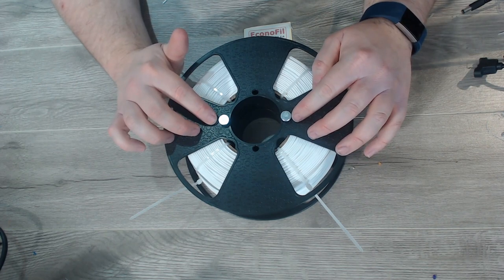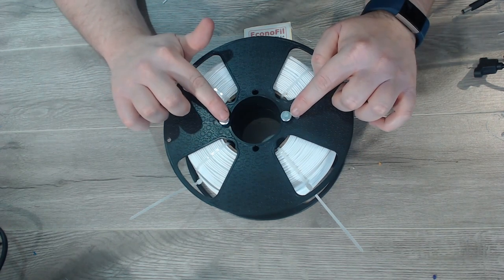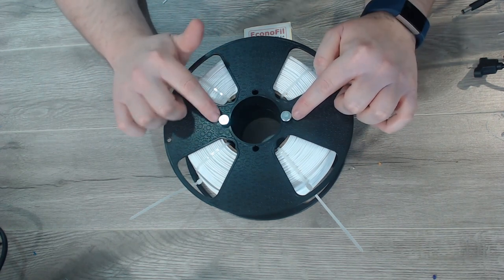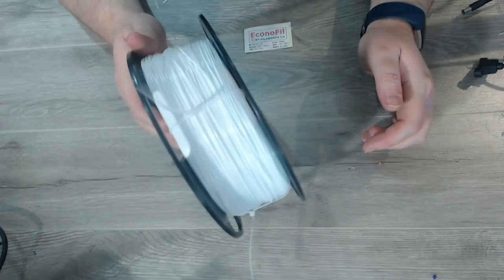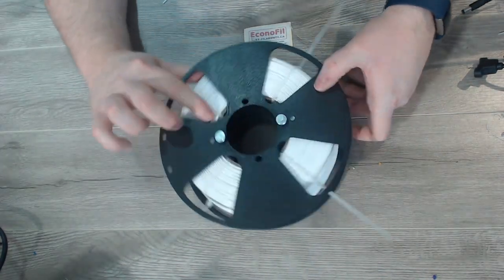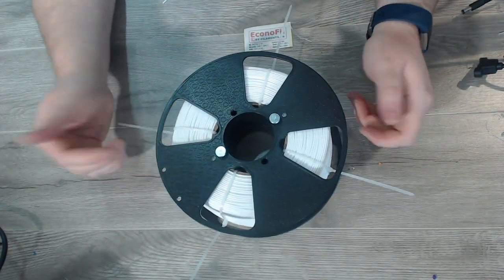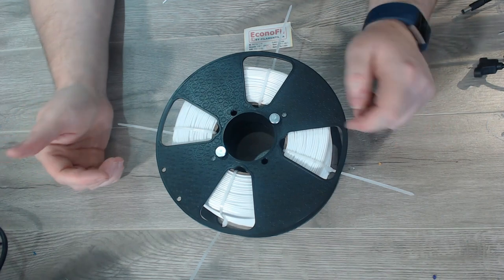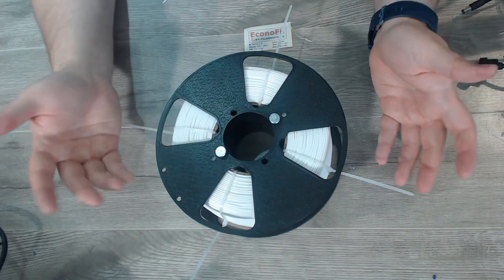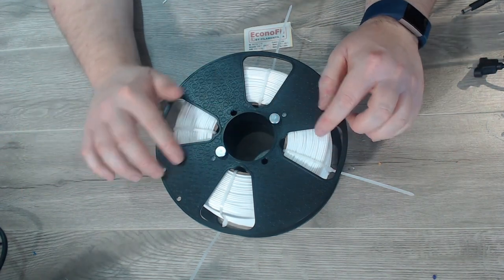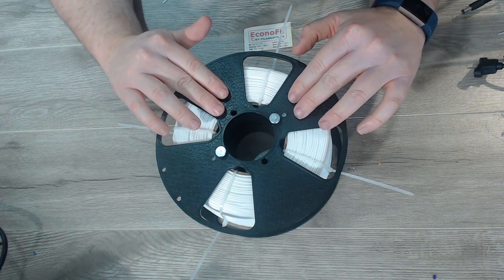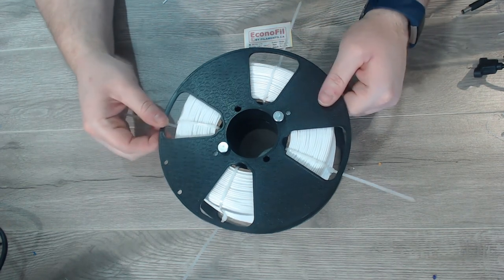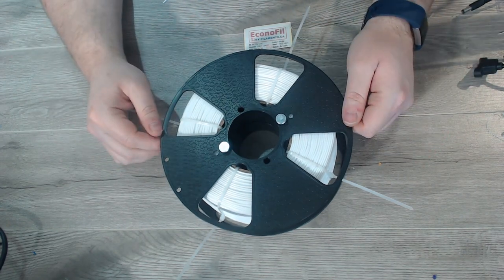In a not so great scenario it would actually work its way off of the spool holder and I'd come down and find it just sitting on the ground, hopefully still spinning. In a worst case scenario it would actually get stuck up on there and it would jam and I'd end up with a failed print. So I ended up liking the 3D printed one a lot better, but this is one of the other options that's out there.